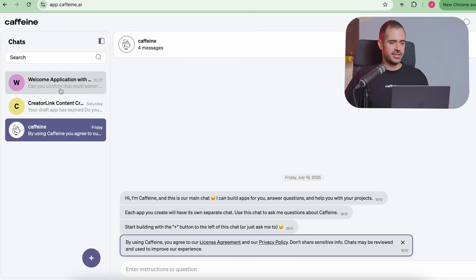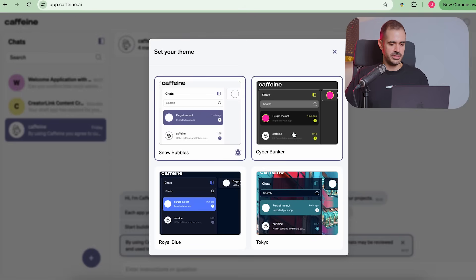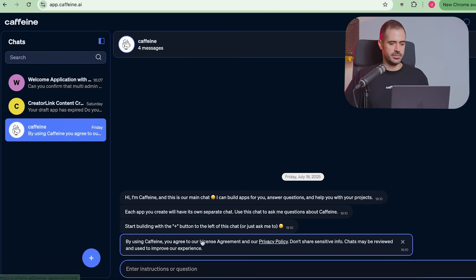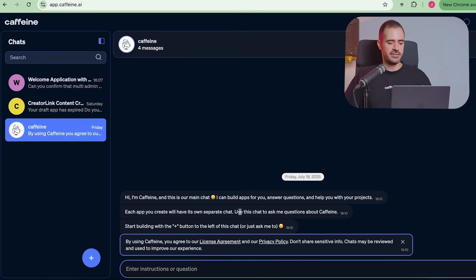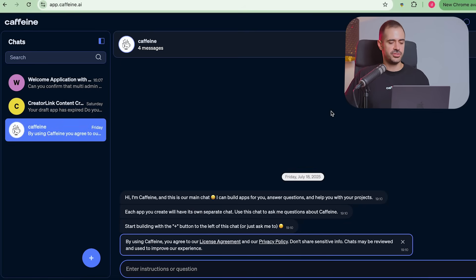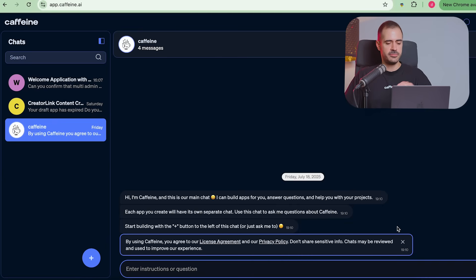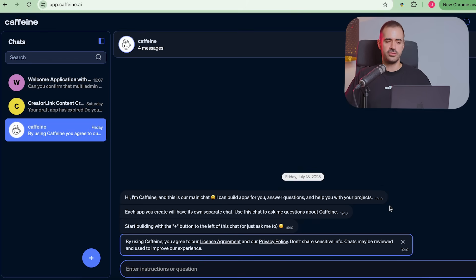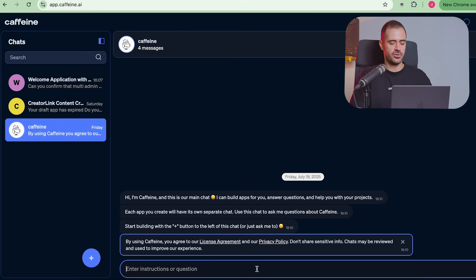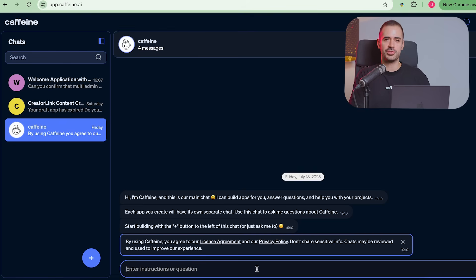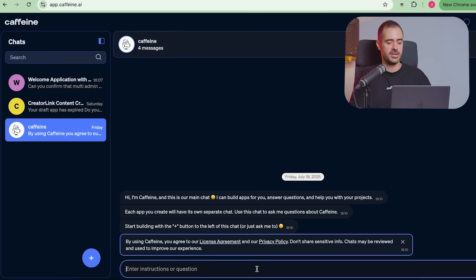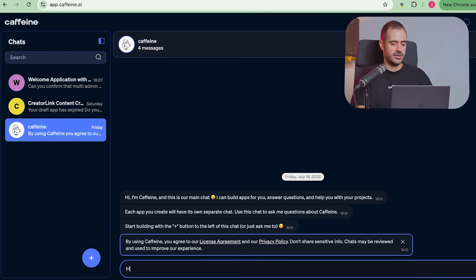So let's have a look at Caffeine AI. This is the first thing that you're going to see. Let me actually put it in dark mode. Those are going to be the first messages that you get from Caffeine whenever you open it after you add your invite code. So it's going to say, hi, I'm Caffeine. This is our main chat. I can build apps for you, answer questions and help you with your projects. And you can literally talk to Caffeine and it's going to respond to you. It's going to be your coding friend that's very patient with you and very understanding and asks a lot of questions.